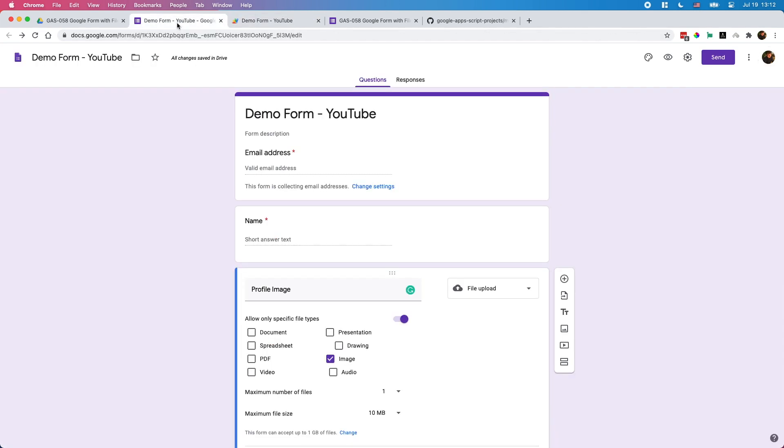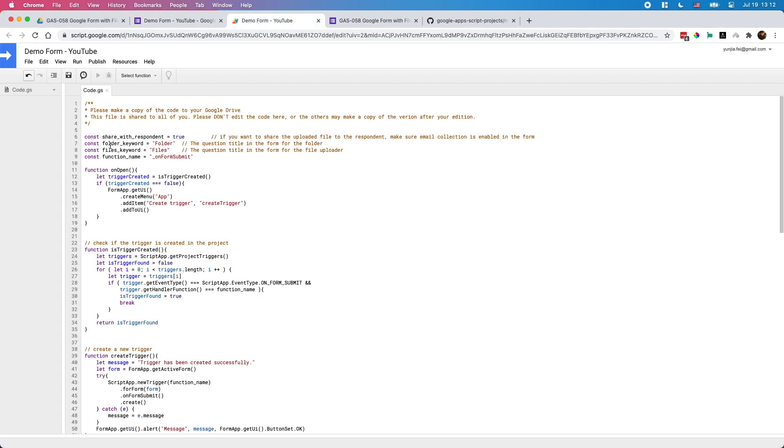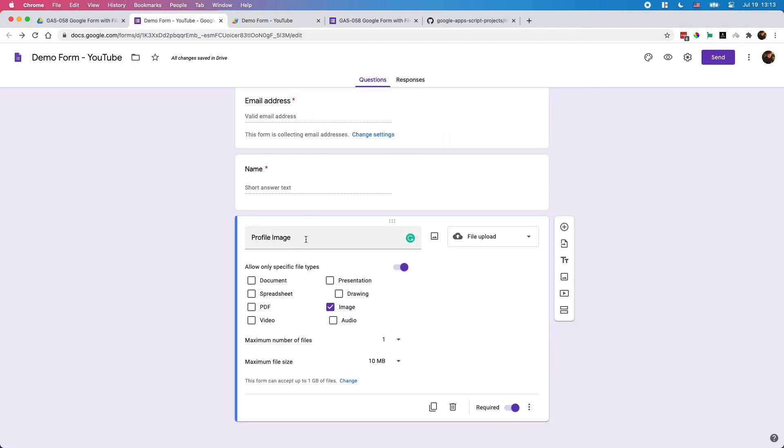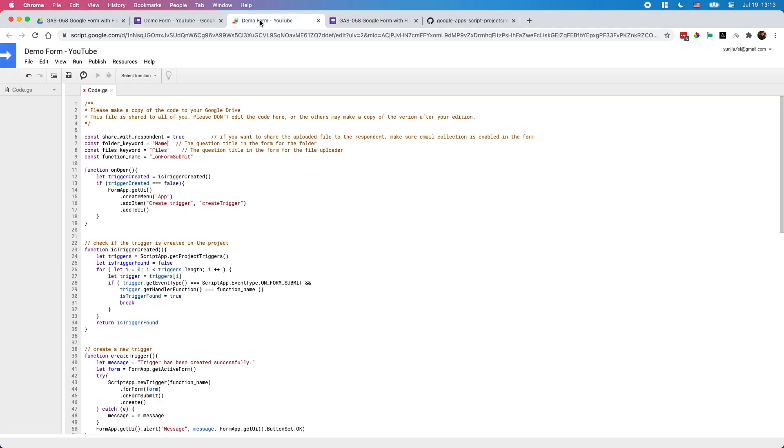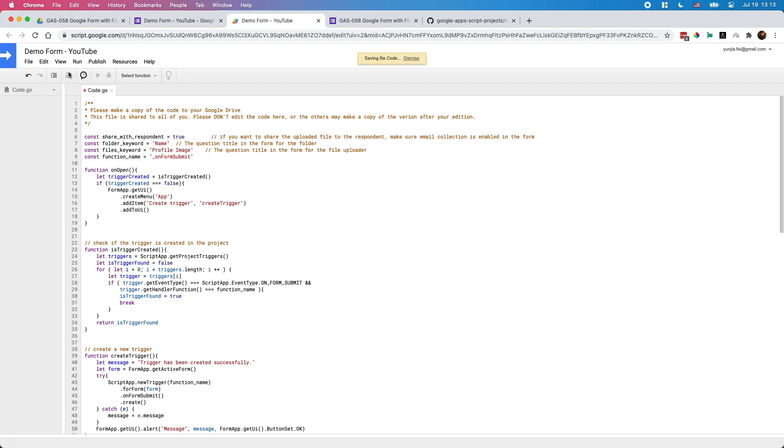Two more things we need to do. I have a different name here and a different name for the file uploader, so I need to do some modification in the code. By default the folder keyword is called folder and the files keyword called files. I need to update both constants here. For the first one it should be name for the folder. For the next one, let's copy it from here, profile image. Once you've done that you can save it. Maybe one more thing, if you don't want to share the files with the respondent you can turn this to false. Let's keep it on and change it to true. All the stuff you need to do is done here.